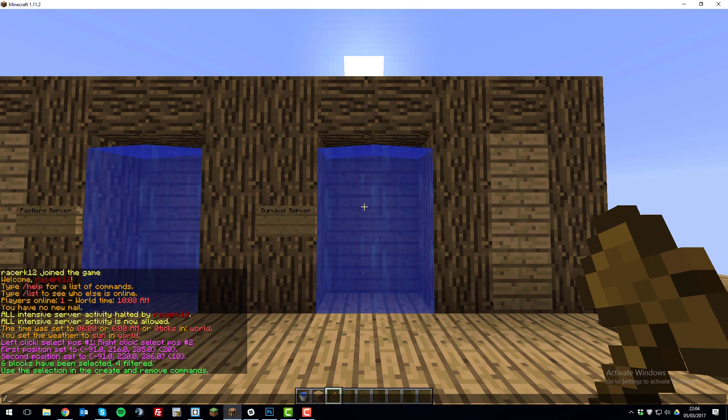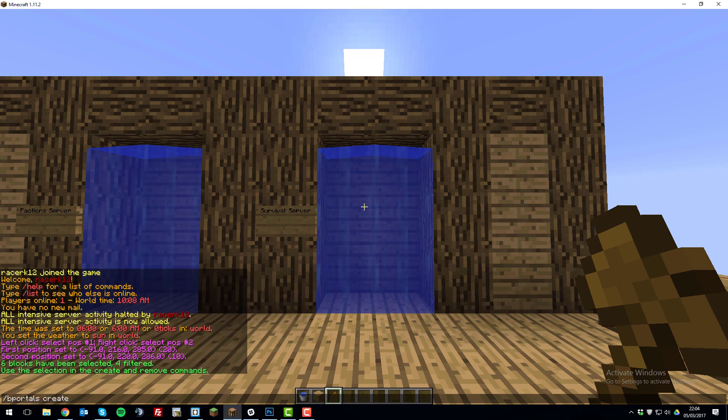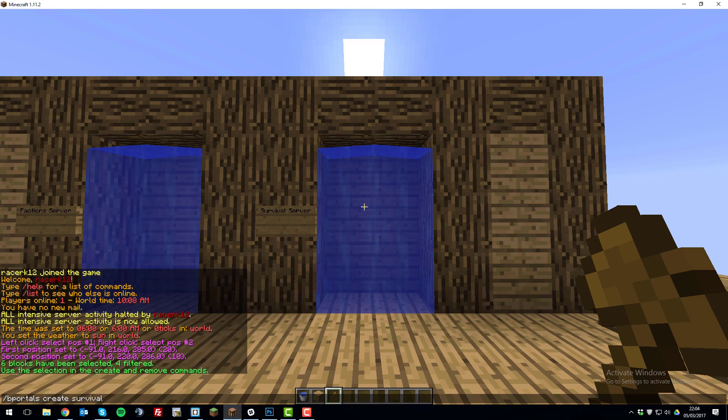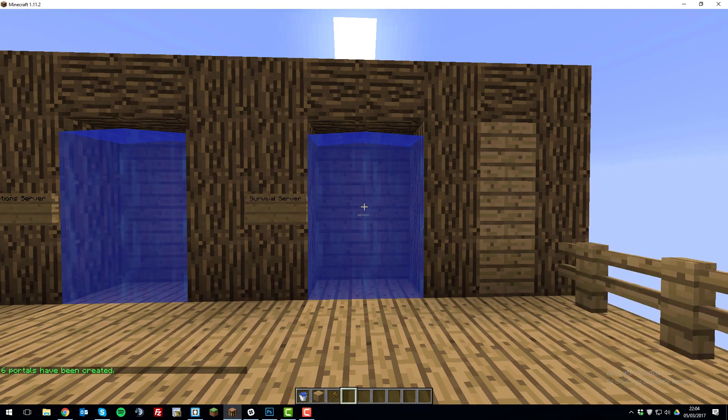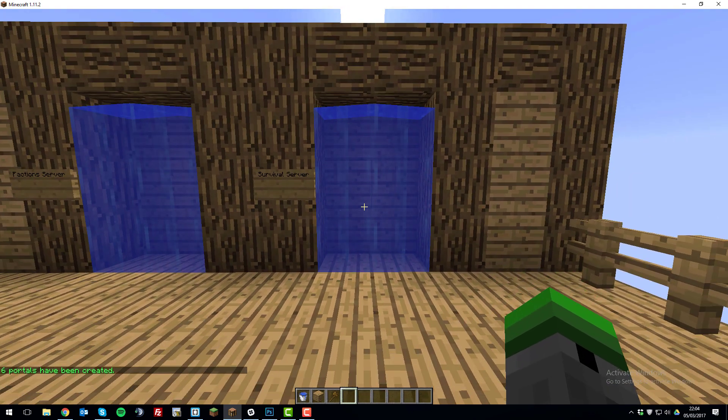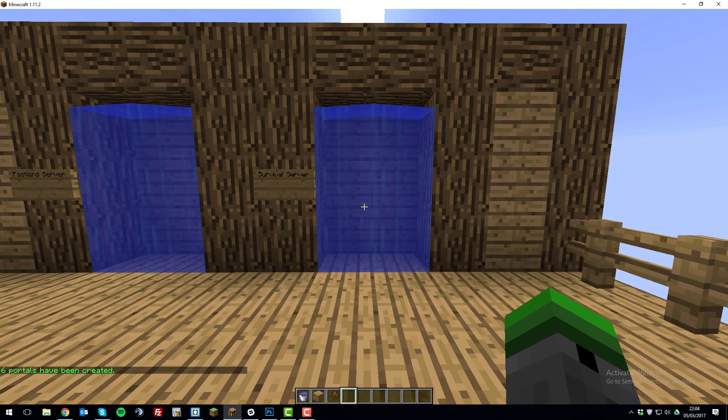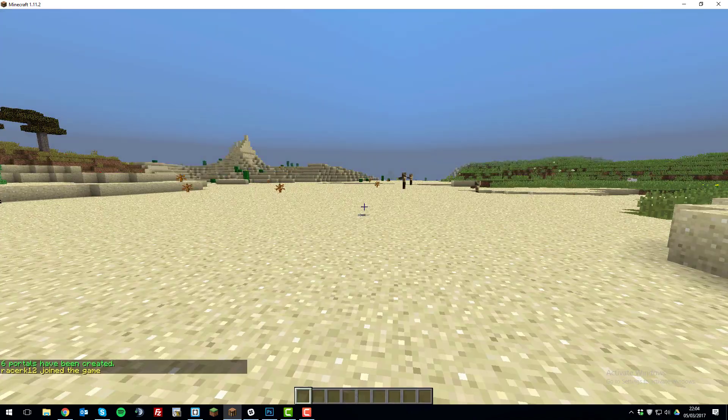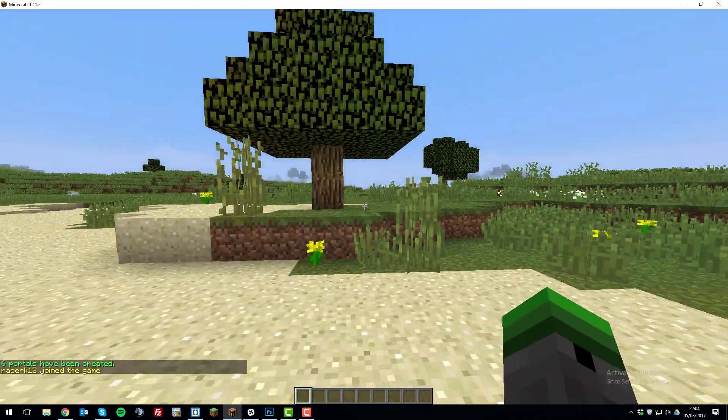So now that you've typed that, you can type /bportals create and then the name of the server that we're going to. So we're going to the survival server with this portal. So if we type survival and then when we walk through this portal now, it should take us to the survival server. So as you can see now, I'm now on my survival server.